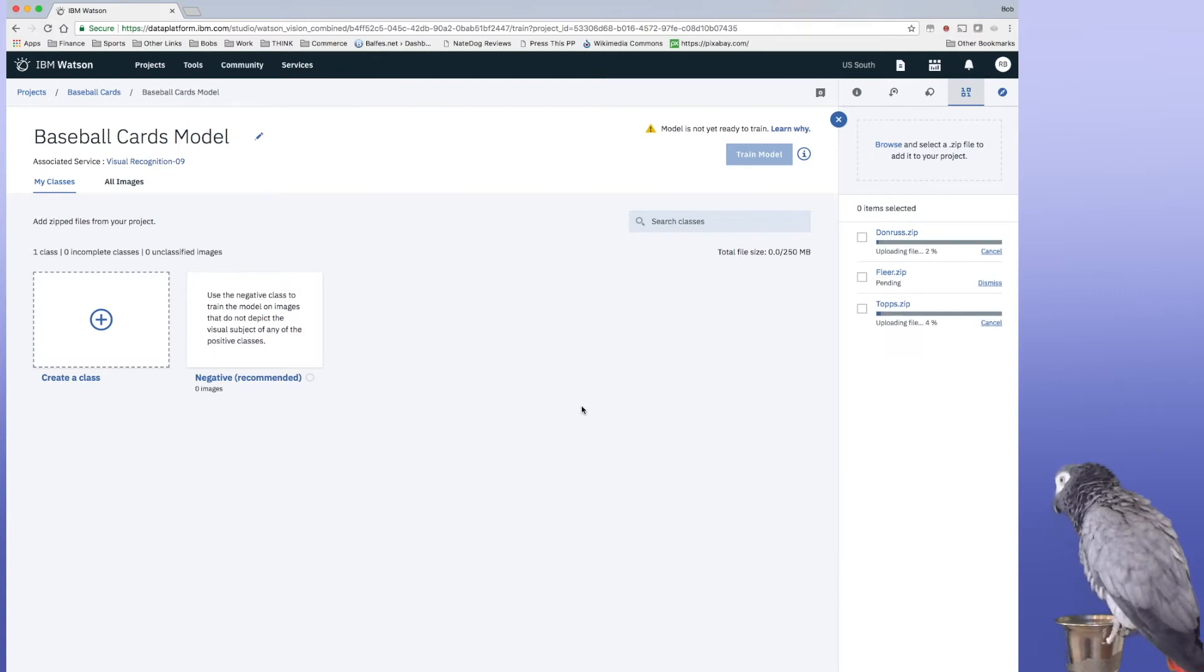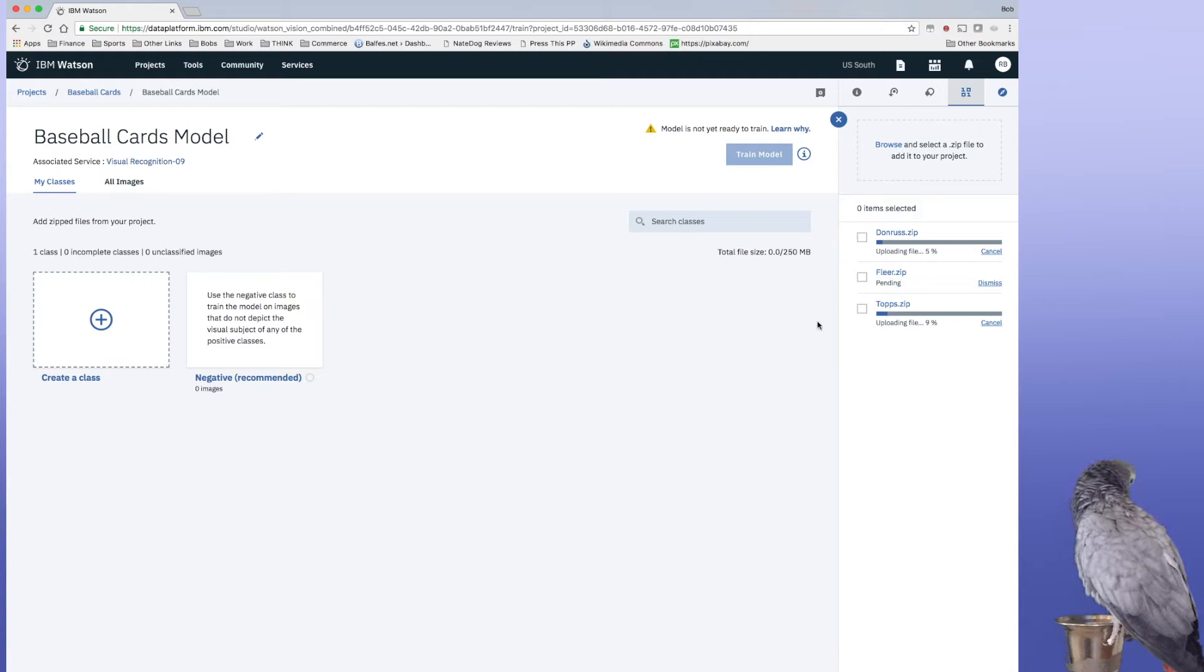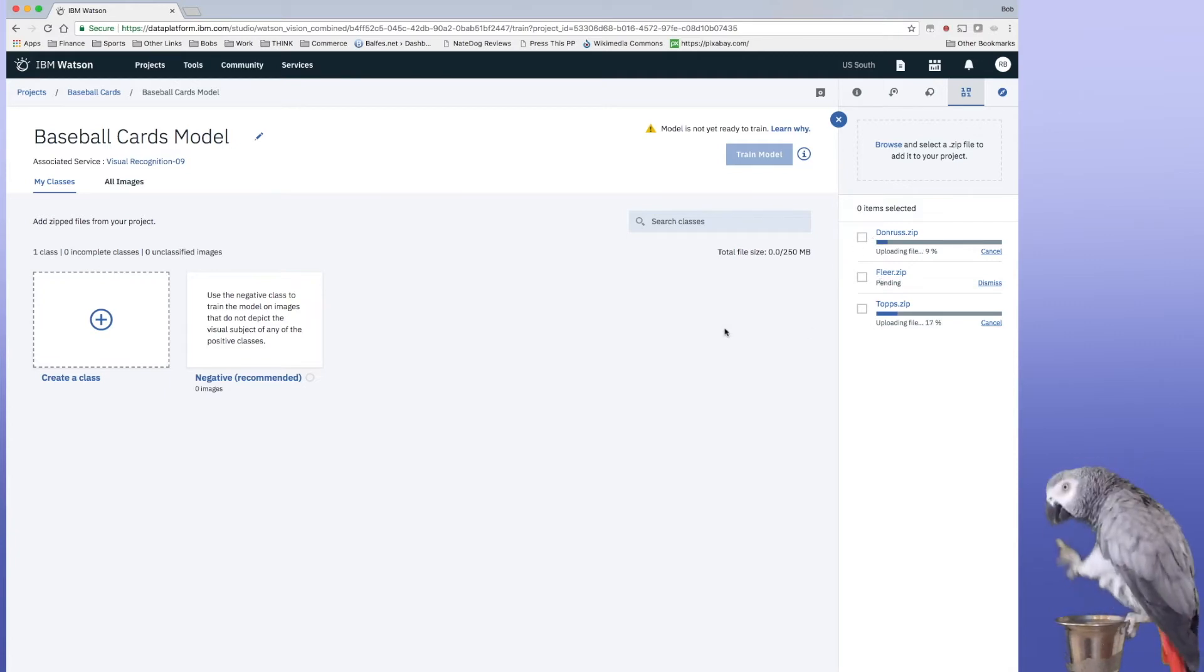And inside these files are pictures of the types of cards, whether it's a Don Ross type card or a Fleer card or a Topps card. So we'll go ahead and let that finish.